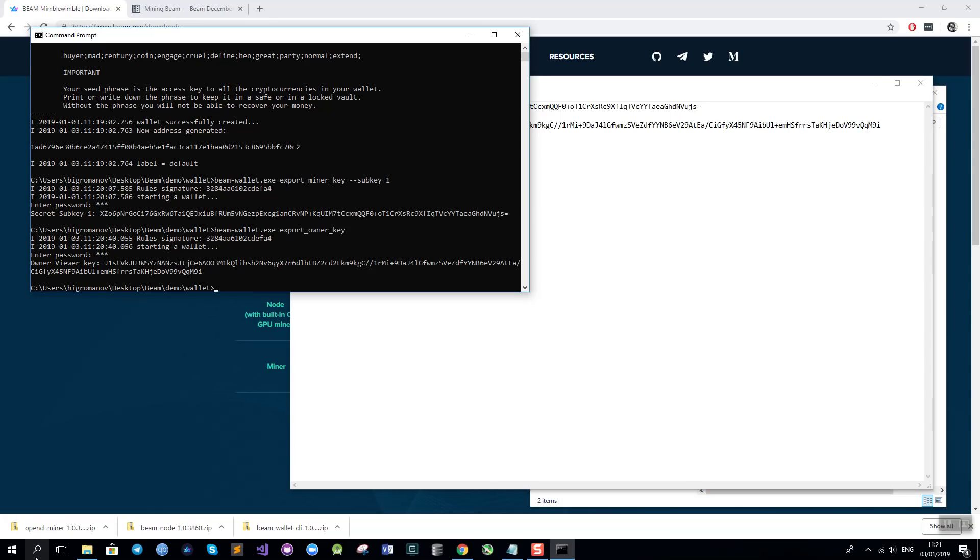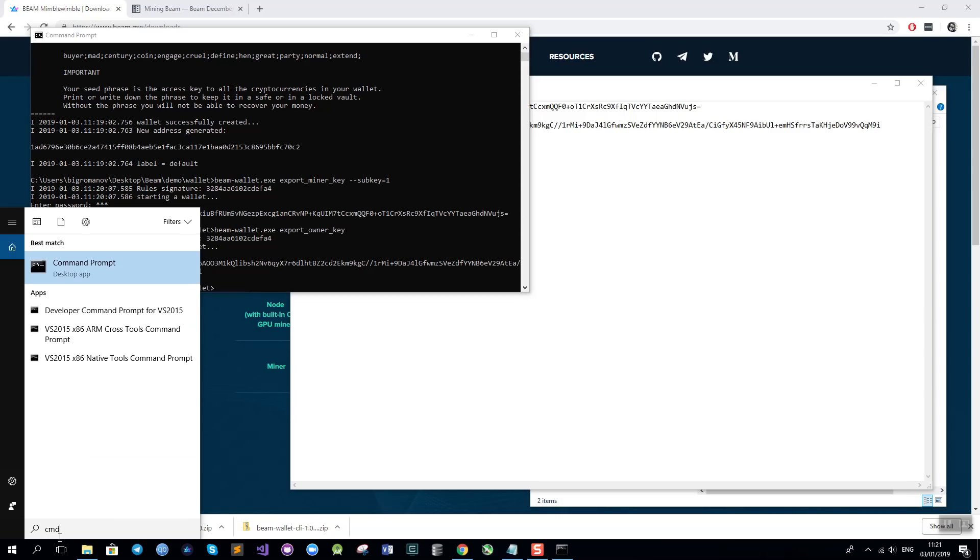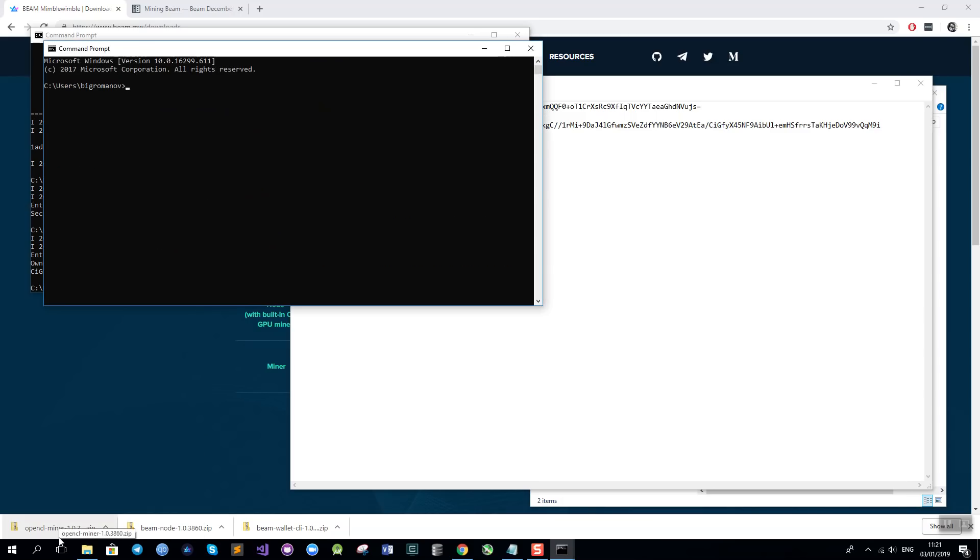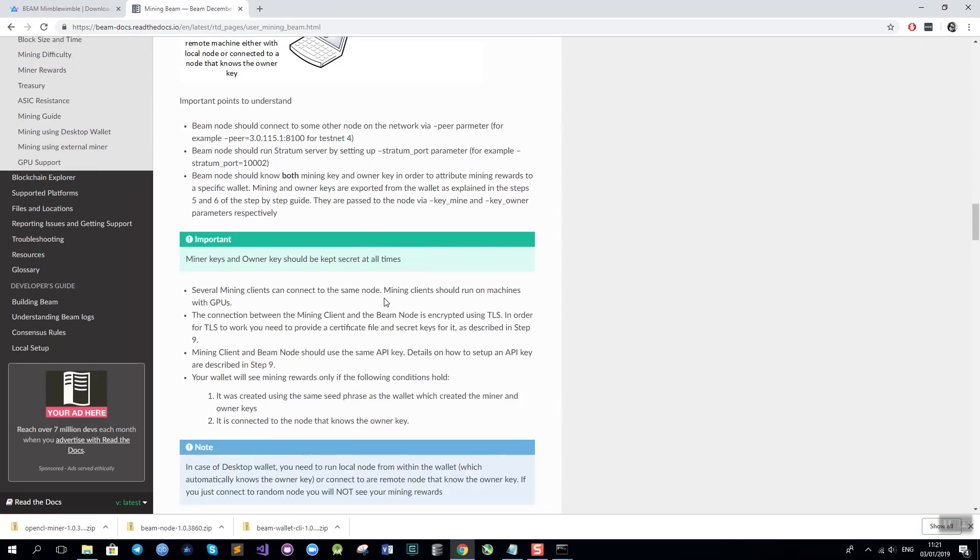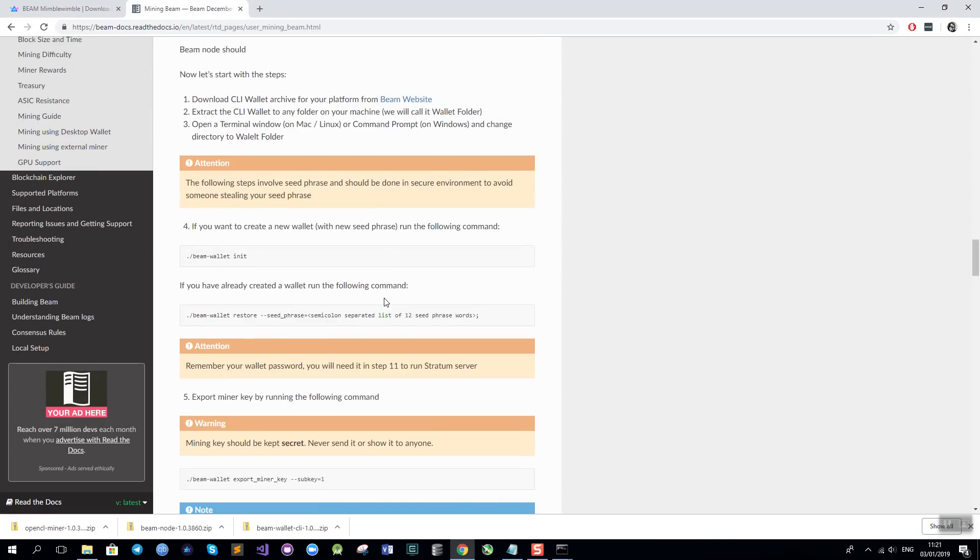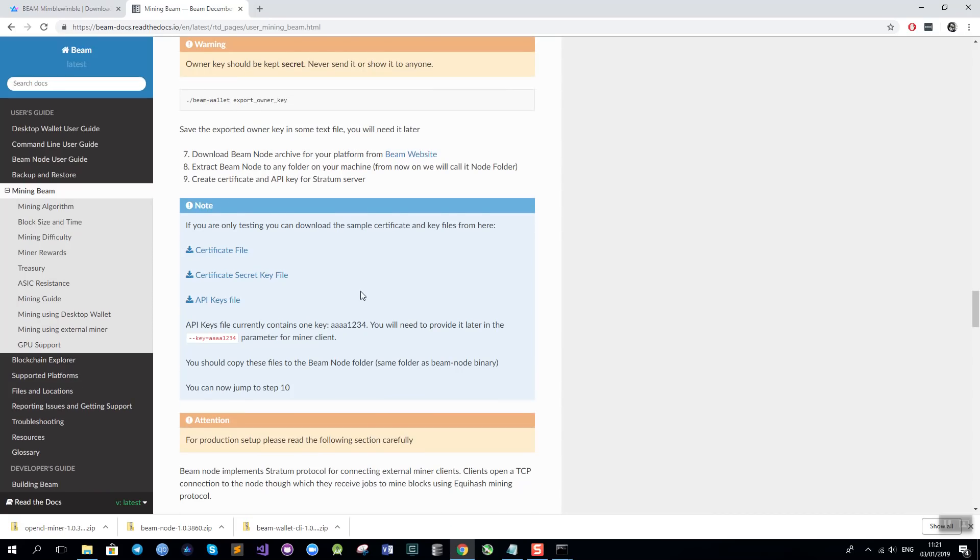Now I will open another cmd and start setting up the node. I will change the directory to the node folder in which I have my node files. But before I start the node I need to download the certificates and the API keys for the stratum server and I will go to the mining guide. Scroll down to this section. And here you see links to three files. The certificate file, the secret key for the certificate and the API keys file.